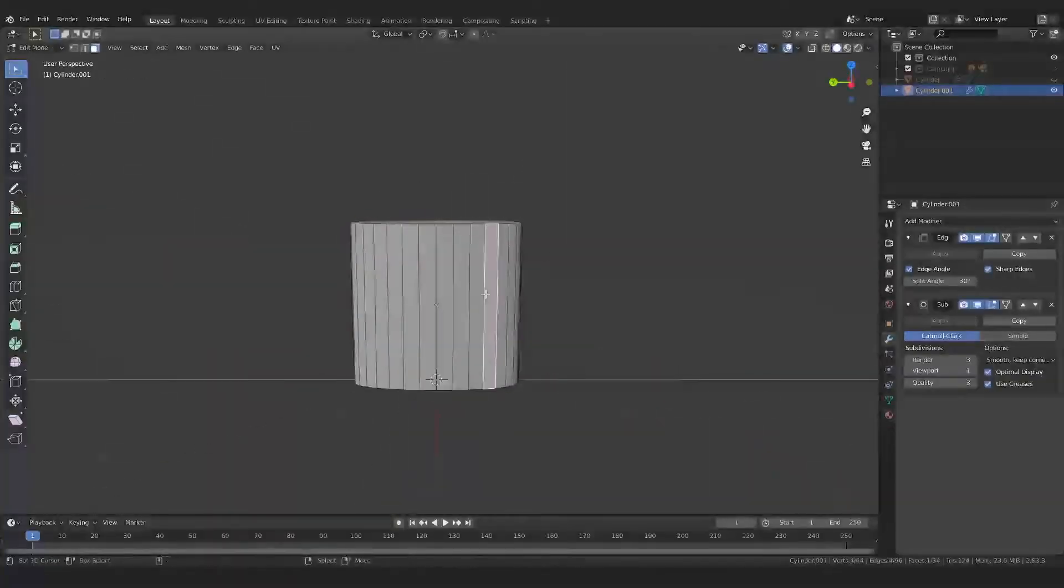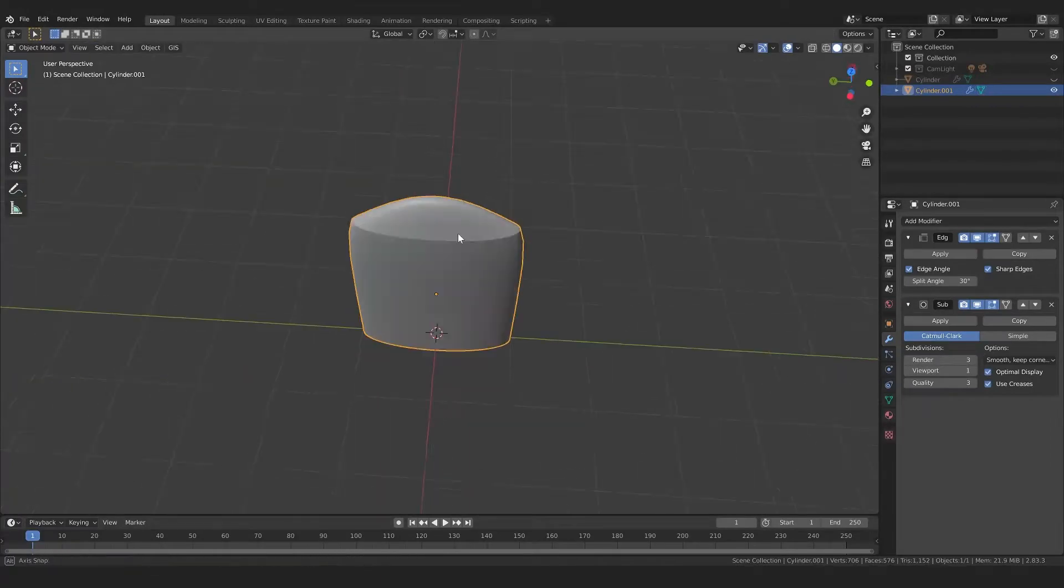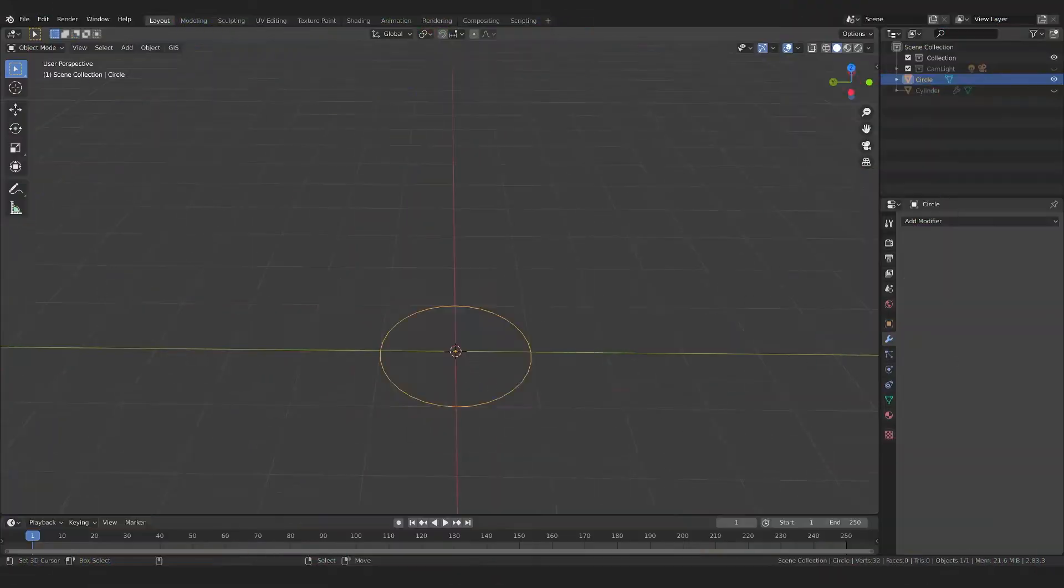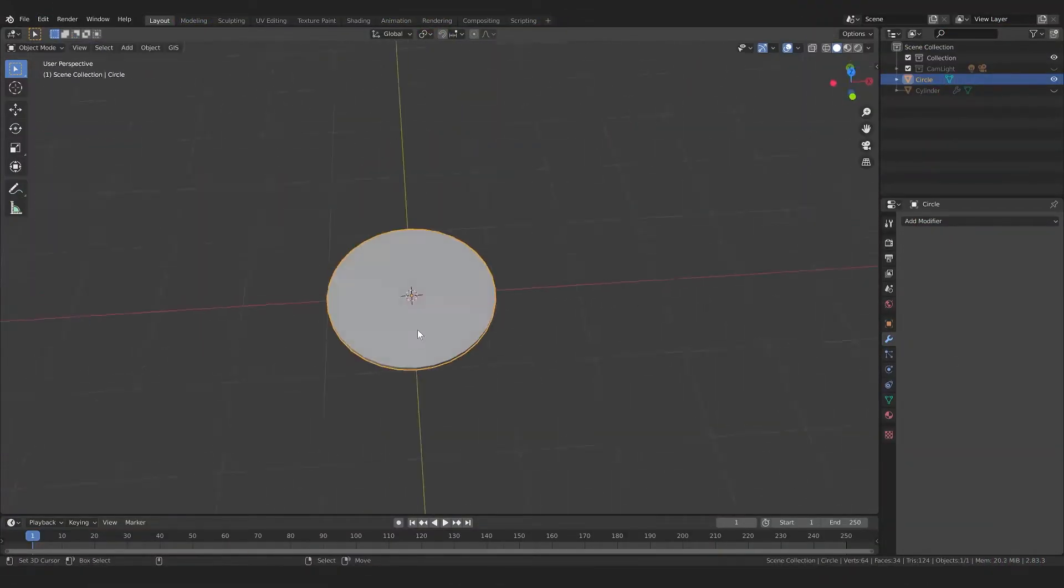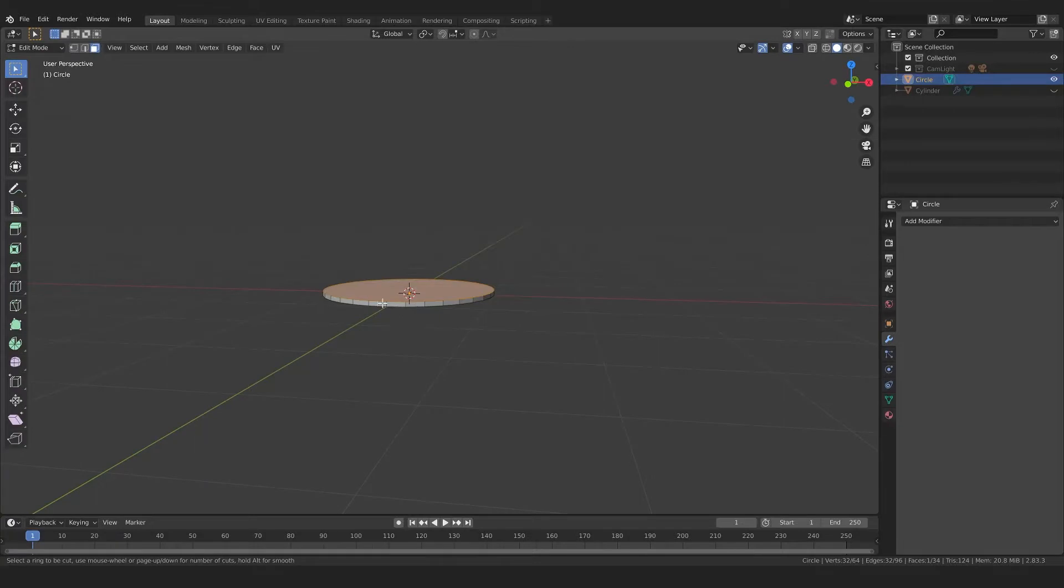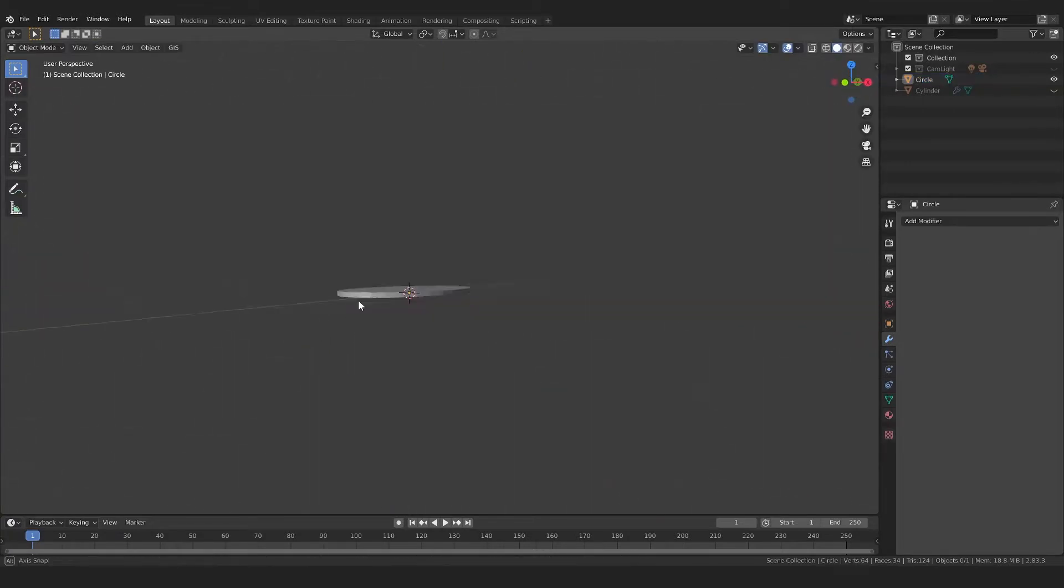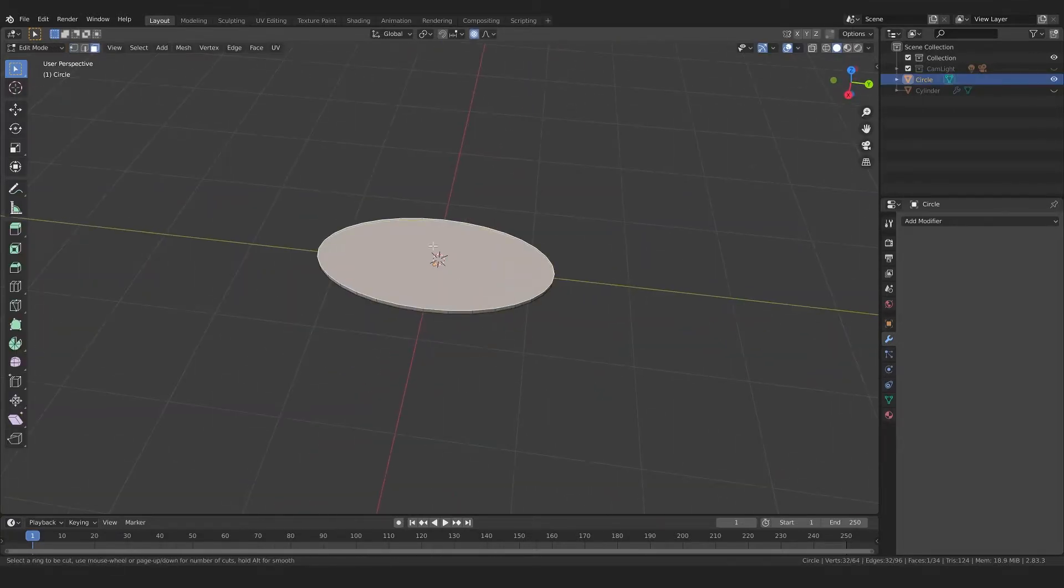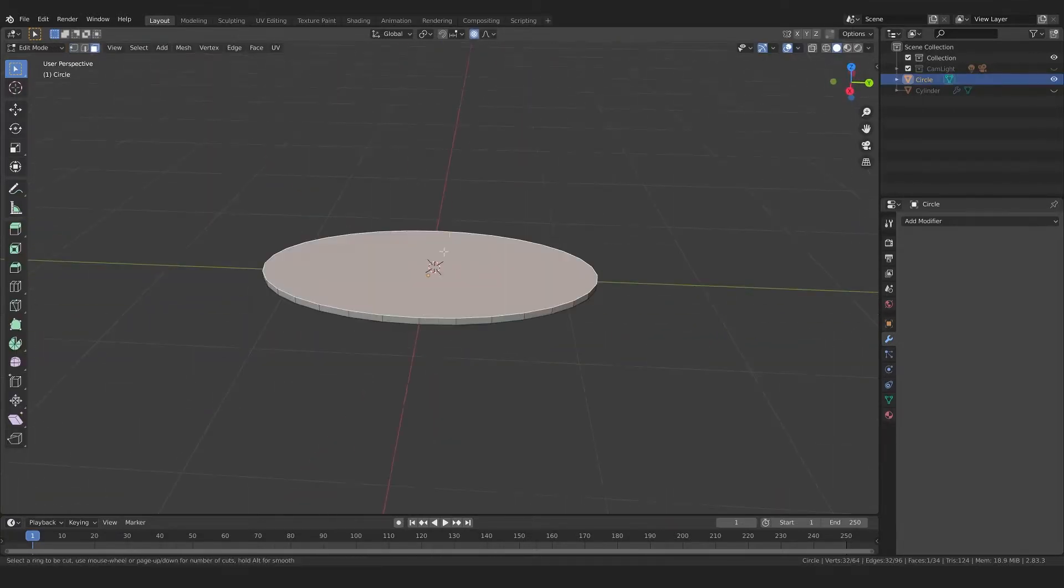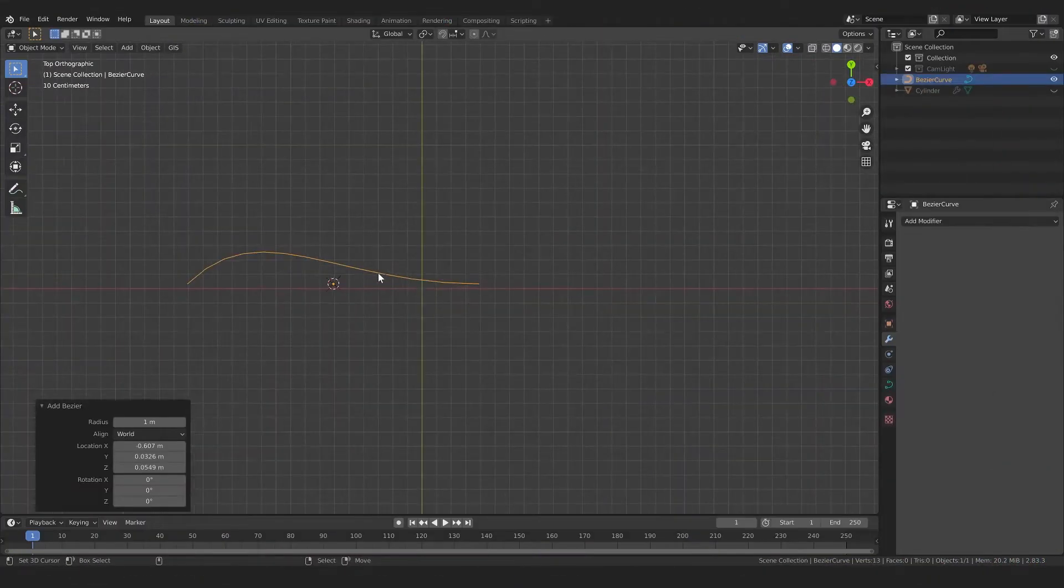Here we can see my multiple attempts at making a flower petal. First, I tried flattening a cylinder and shaping it, but I didn't like the look very much. Then I tried making a circle into an ellipse and giving it volume, but I couldn't figure out how to add a loop cut in the middle to give it a natural bend.